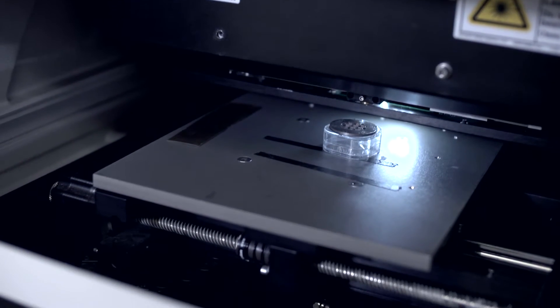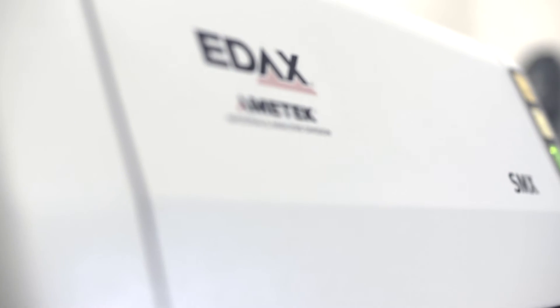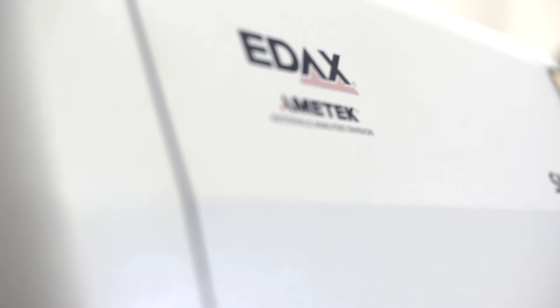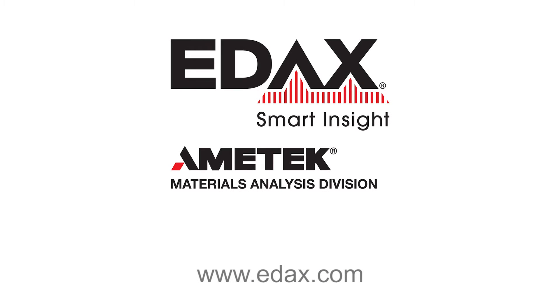For more information about our Excellence SMX Ben XRF analyzer instrumentation, please visit www.edax.com. Thank you.